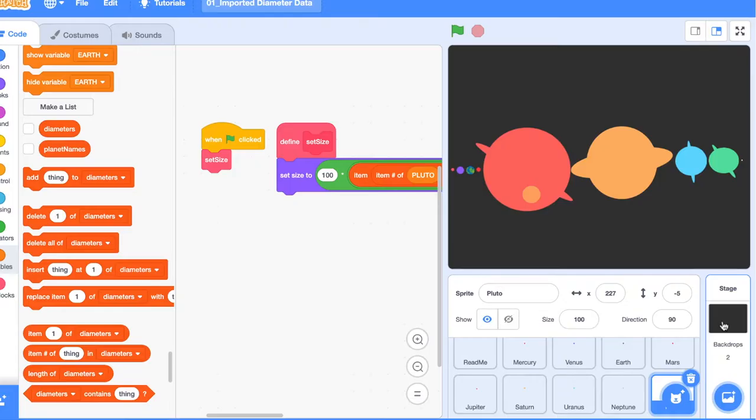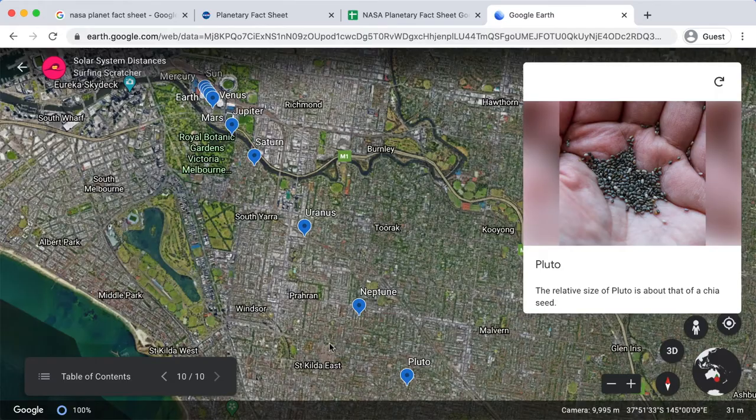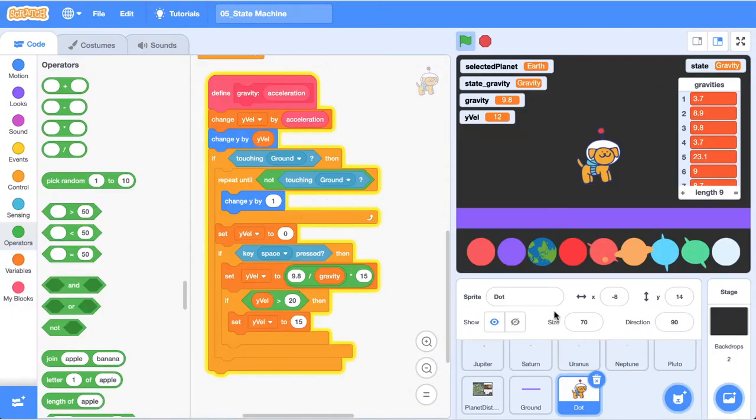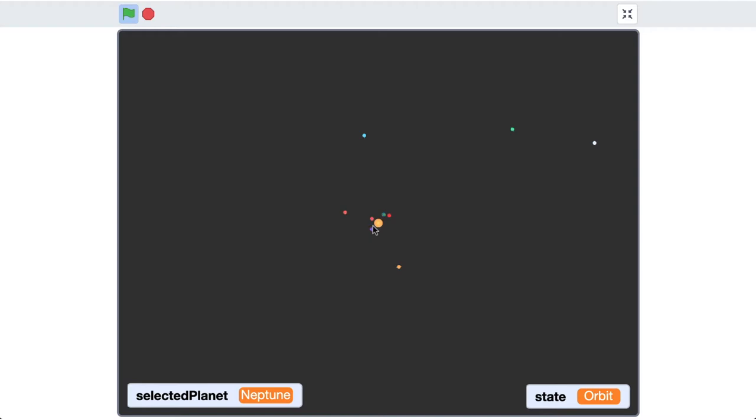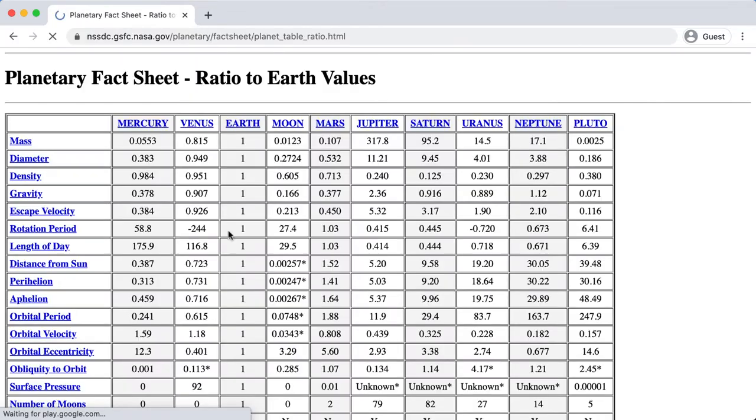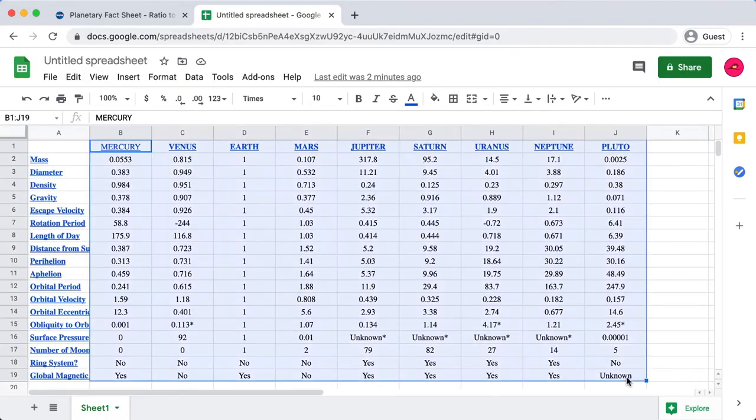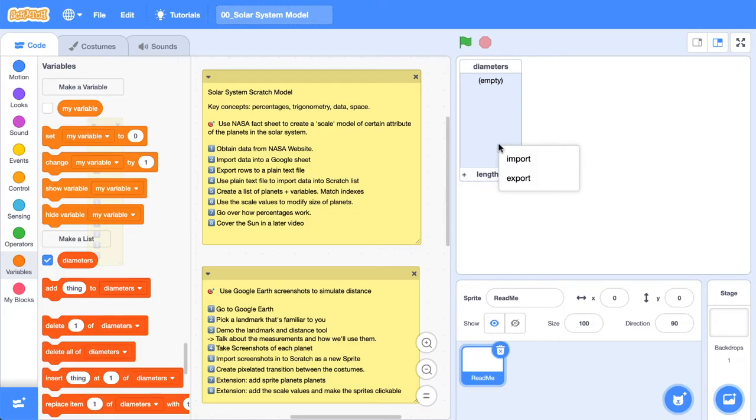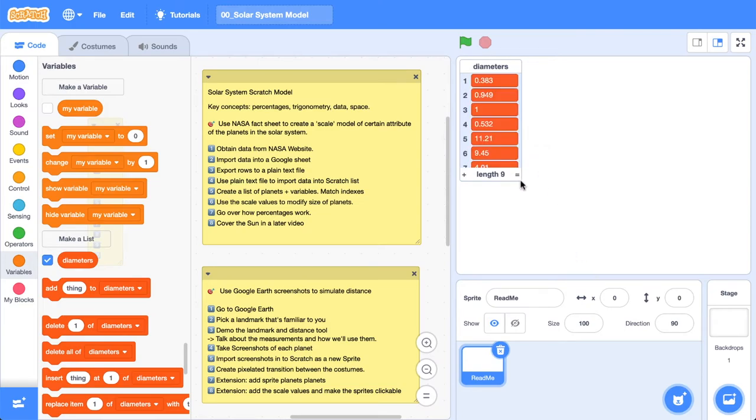The problem with making a real-life scale version is that you can't nail all the attributes at once. So we're going to make a digital scale model that uses Scratch. In this video, we'll head over to NASA and grab their planetary fact sheet so we can use some real data. We'll clean it up in a Google Sheet and then import that into some lists in Scratch, ready to use and scalify.